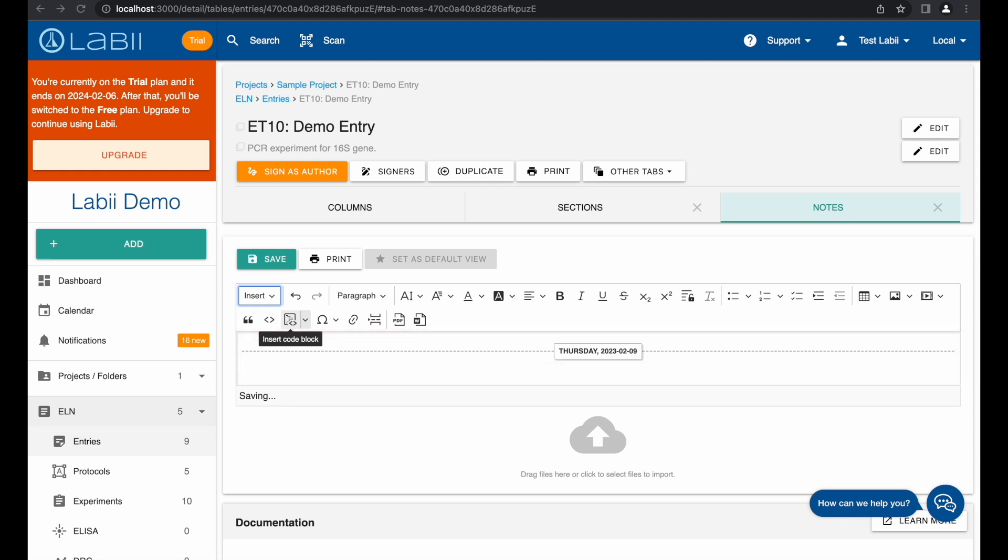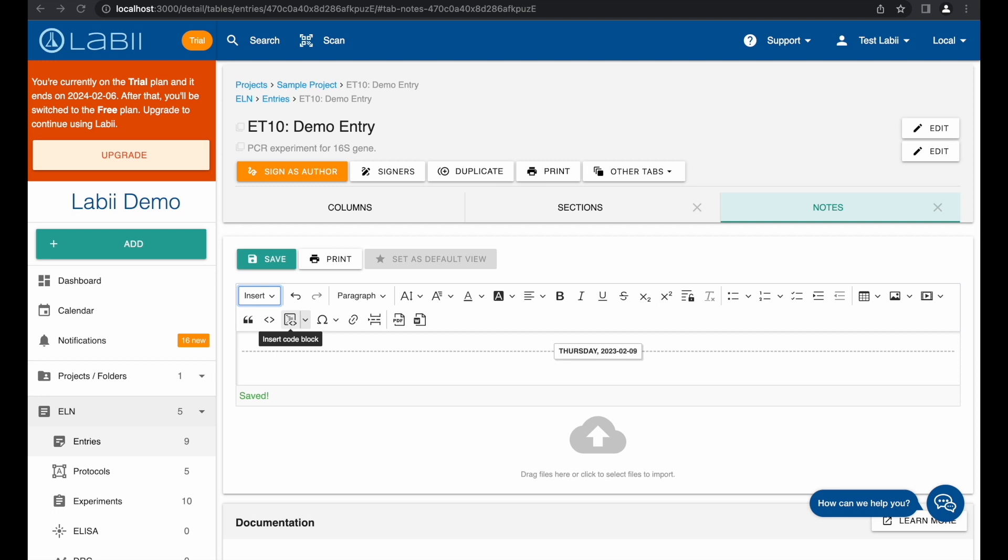Second, Labii Electronic Lab notebook offers the ability to insert text from a section or external file document, saving time and effort by eliminating the need to retype. With this feature, data can be quickly inserted into the platform in seconds, making the documentation process more efficient.